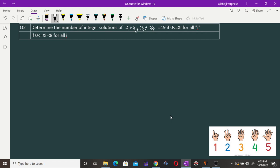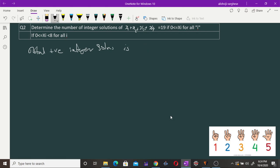So the total number of non-negative integer solutions is C(4+19-1, 19) = C(23, 19). This is the number of ways we can have integer solutions for the equation x1 + x2 + x3 + x4 = 19.